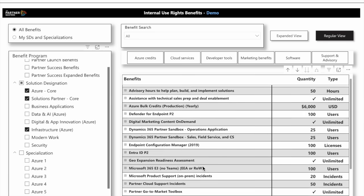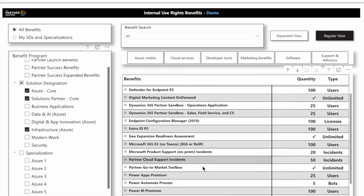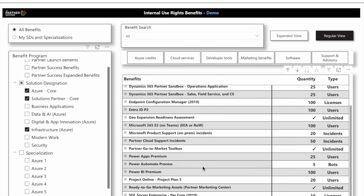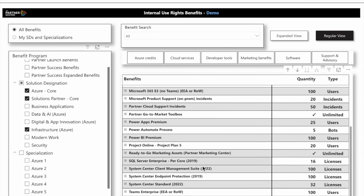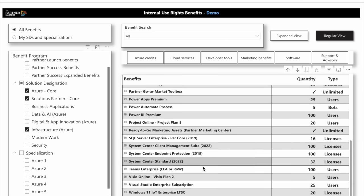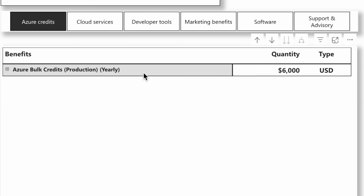I can see I have some E3 licenses - 100 of those. I've got some go-to-market benefits. I have Visual Studio licenses, and I even have some Windows Server licensing available to me. I can slice this and see exactly how much I have in Azure credits - I have $6,000 in Azure credits.